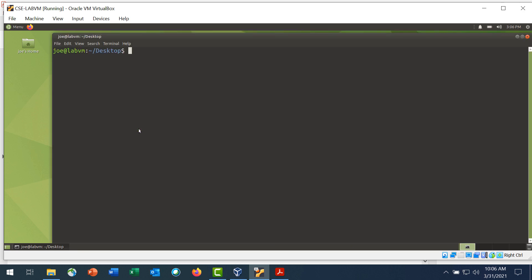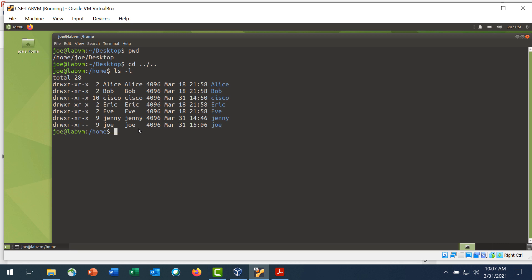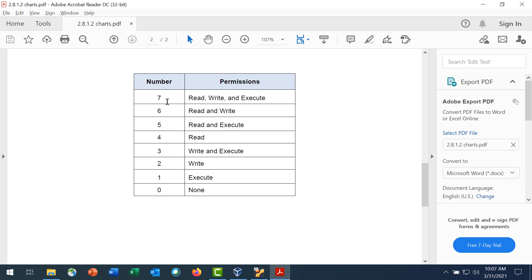Step 2 is explore Joe's environment. Enter the pwd command to print the current directory, and then navigate to the home directory with the cd command. Enter the ls -l command to list all the directories in the home directory. Step 3 is use absolute mode to modify and verify the permissions for Joe's directory. Besides symbolic permissions, absolute permissions use a three-digit octal number to represent the permissions for owner, group, and other, as shown in the chart. These are octal numbers from zero to seven — seven is read, write, and execute, and zero is none. Pause the video here to review each of these absolute values and their corresponding permissions.